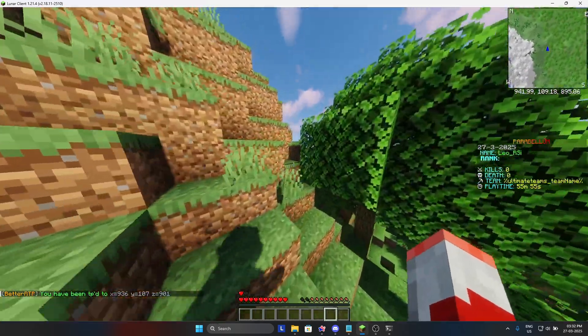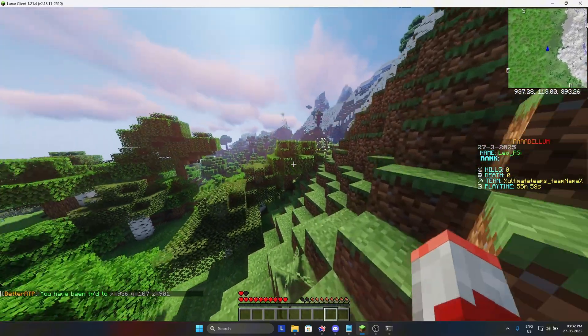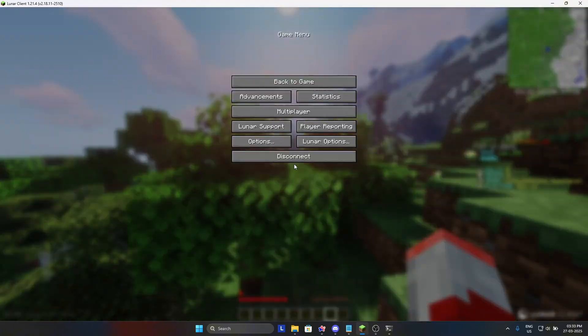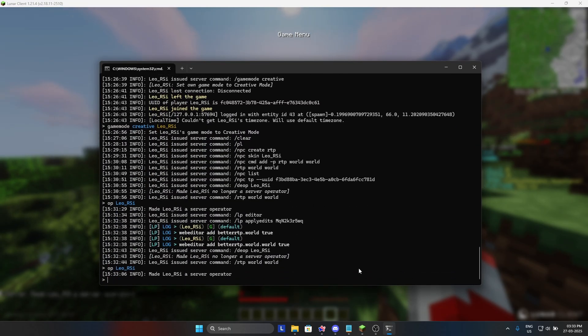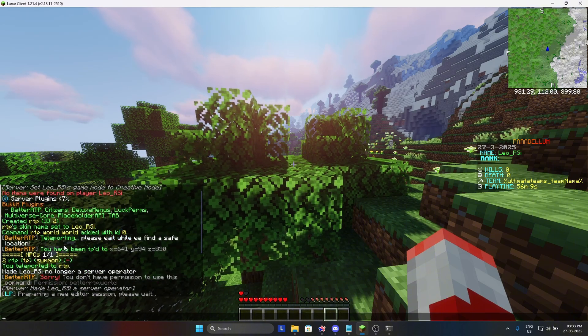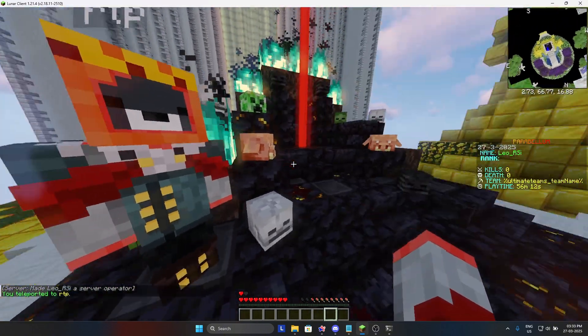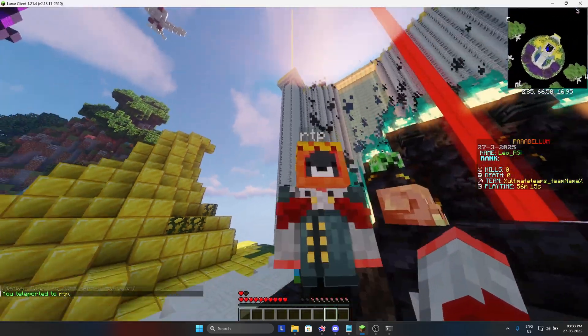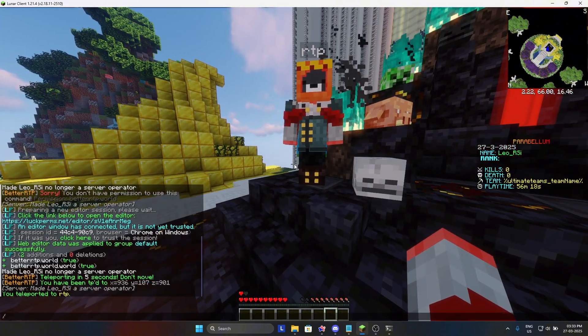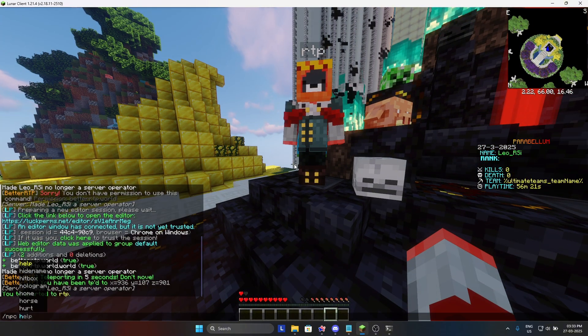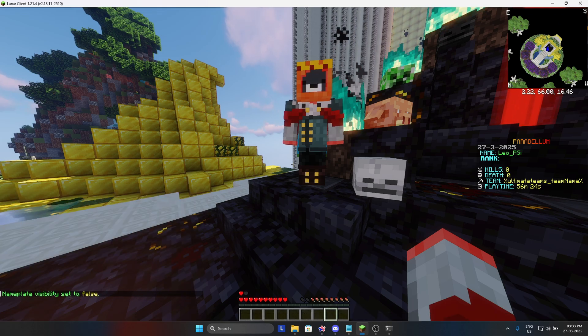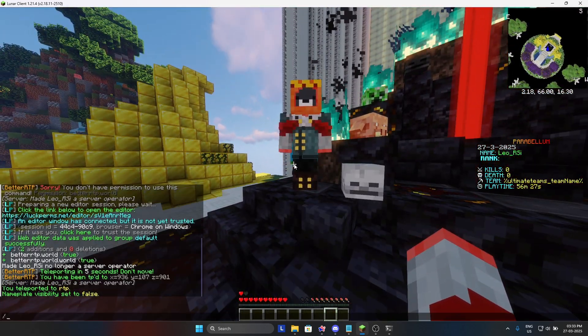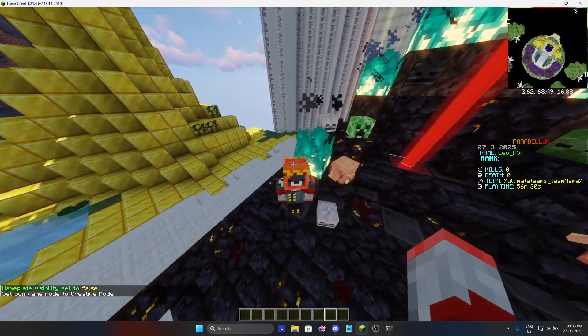Now let's make the NPC look more good. I will just give OP myself again and we will go to the NPC. Once you are here, we will just do slash NPC hide to hide the name. As you can see, the name is hidden right.